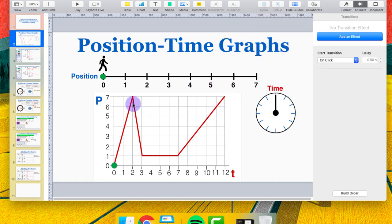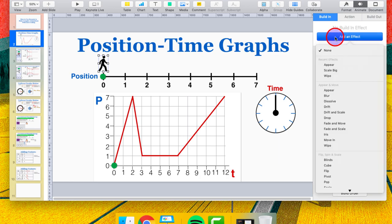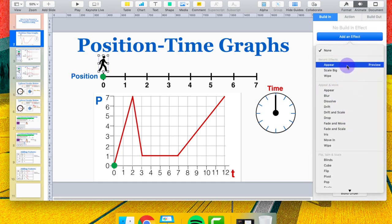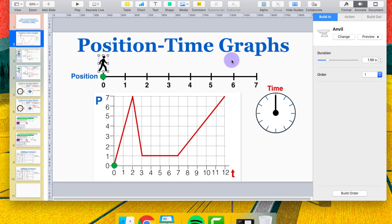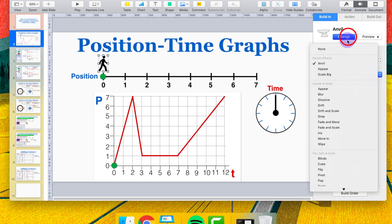If you want to animate any object on your slide, just click on that object. You have three options: build in, action, and build out — how the object enters the slide, what it does while on the slide, and how it leaves. The first thing I want is for this person to appear, so I go to Build In and click Add an Effect. There are all these different ways the object can appear. For example, selecting Anvil gives a quick preview. You can press Preview to repeat it, and change the duration — like Scale Big scaling from a large size over 7.75 seconds.